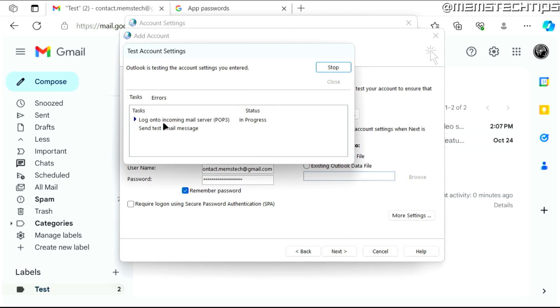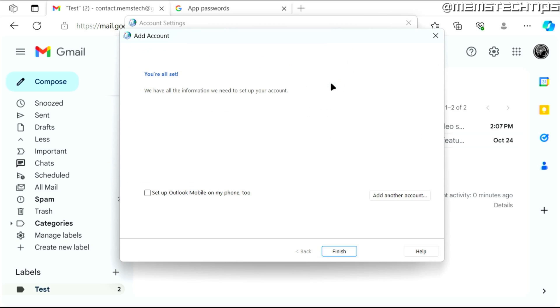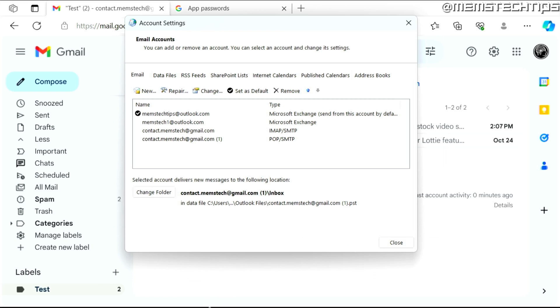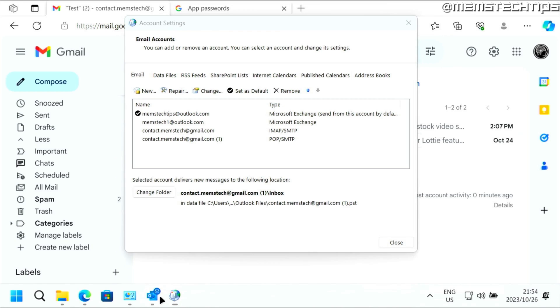It's going to do a test. And both of these should pass if you set it up correctly. And once that's done, you can click on close and then just make sure that this box is unchecked. Click on finish. And now if we open Outlook, you'll see that I have another account here,